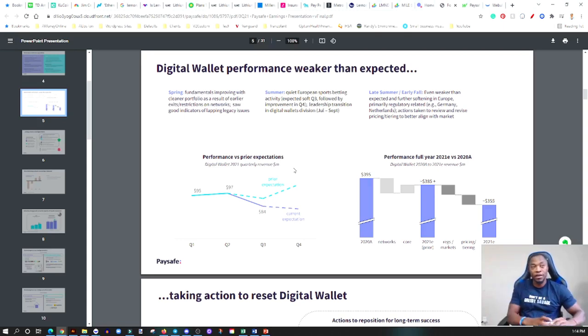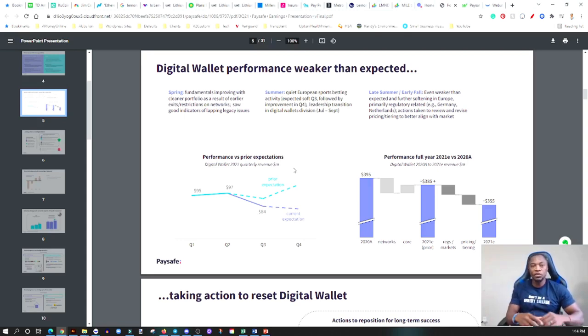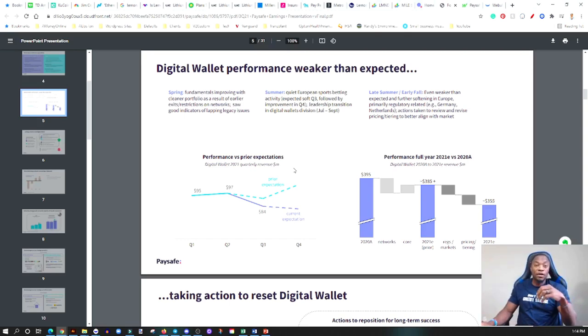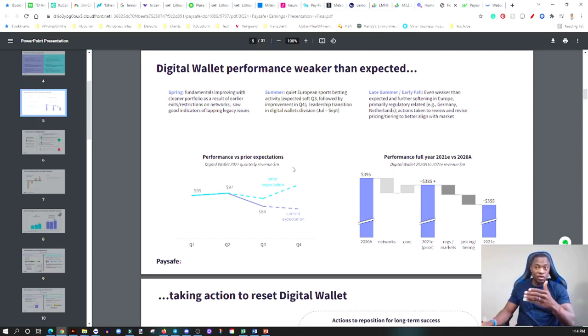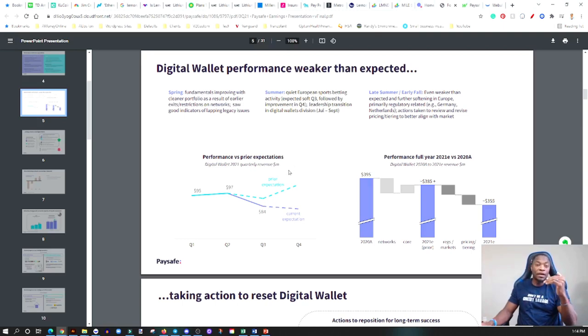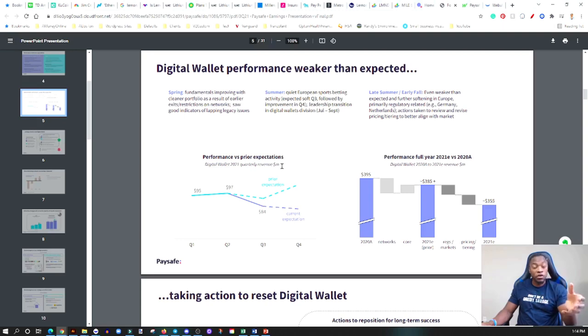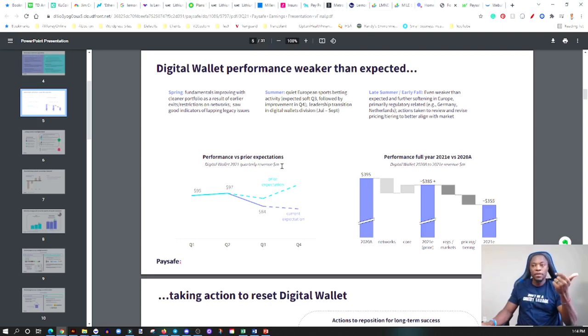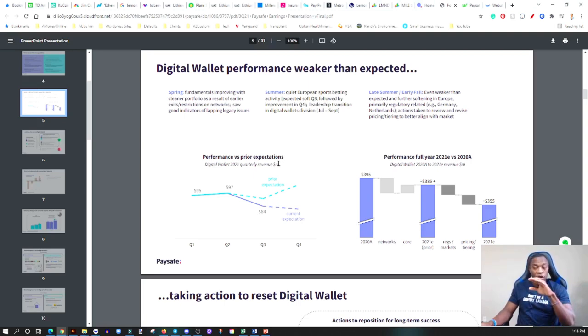They have two main factors they talked about. Internal factors which is bringing in the skill set that they require and the right personnel to lead the digital wallet space. And then also external factors like rules and regulations out in Europe which definitely impact your business. It's something that they are working on.